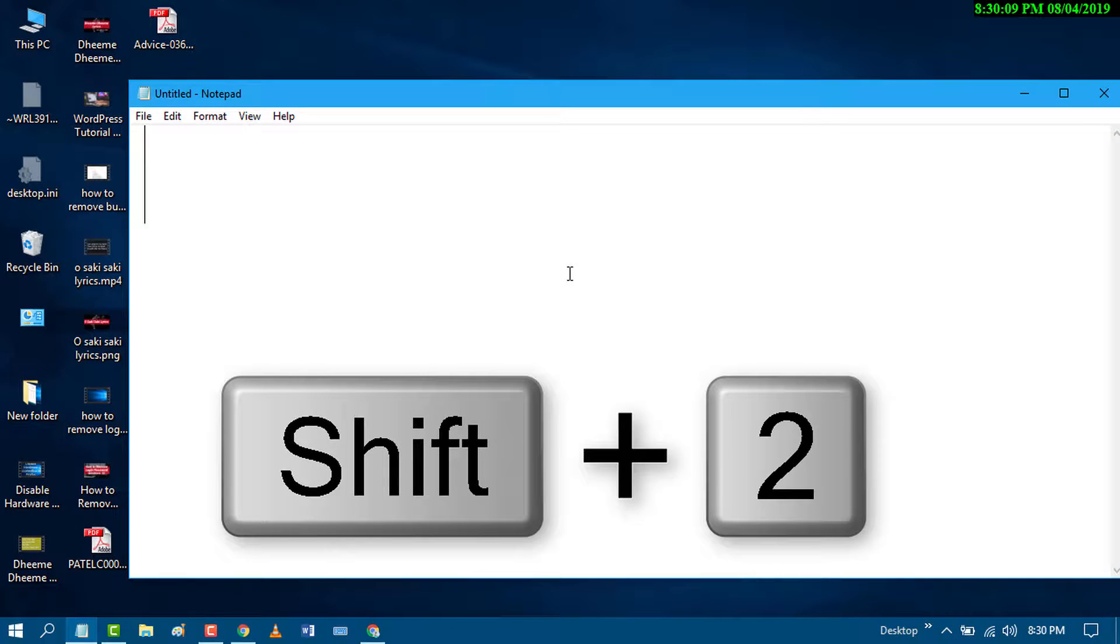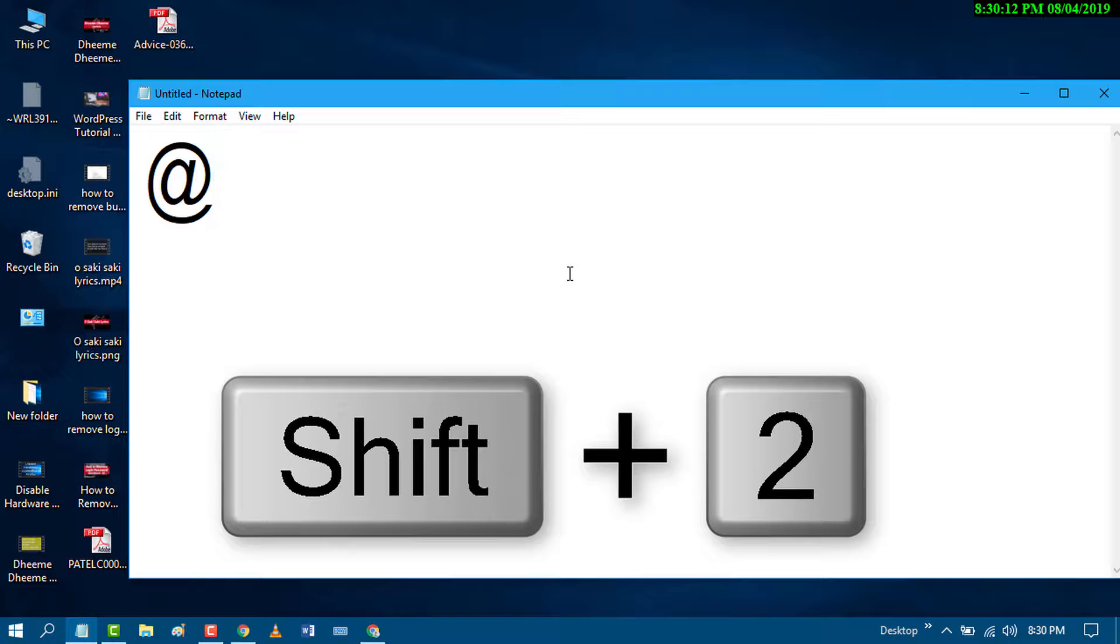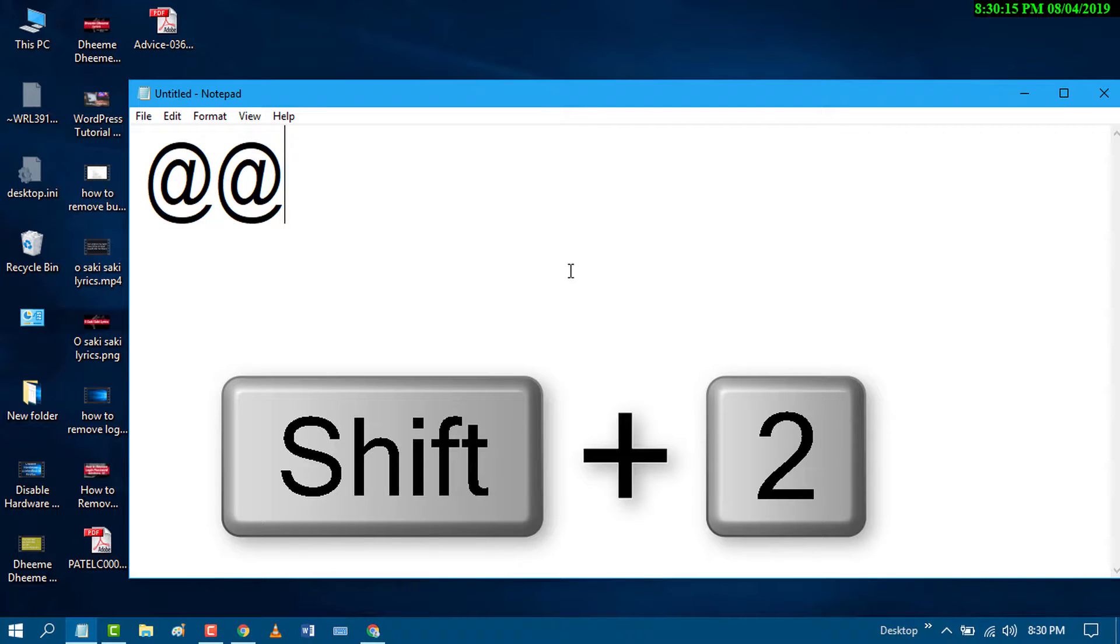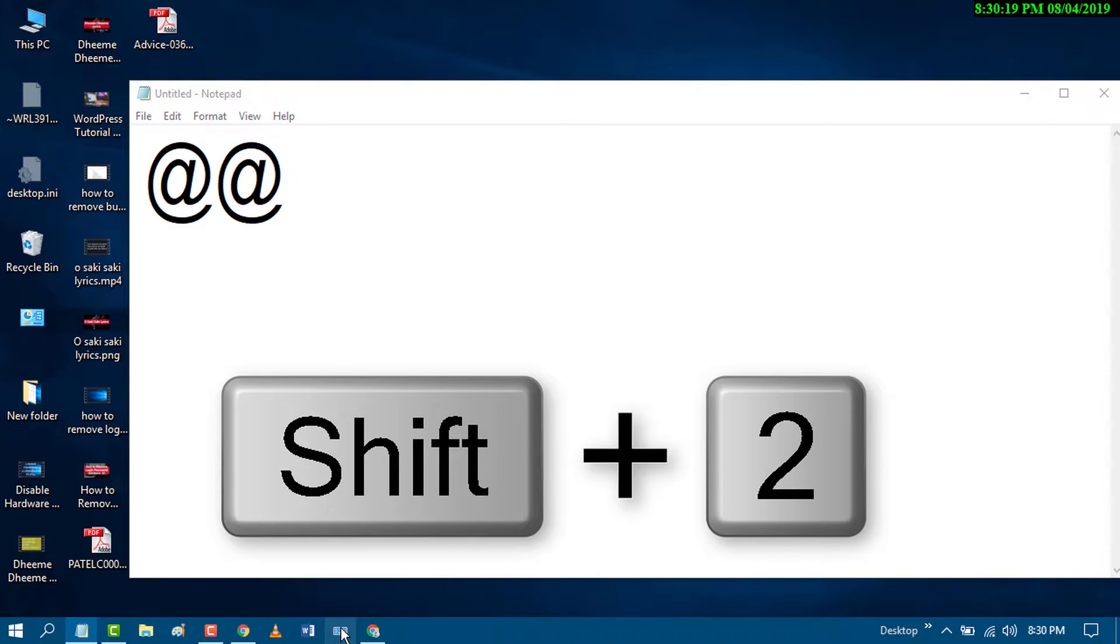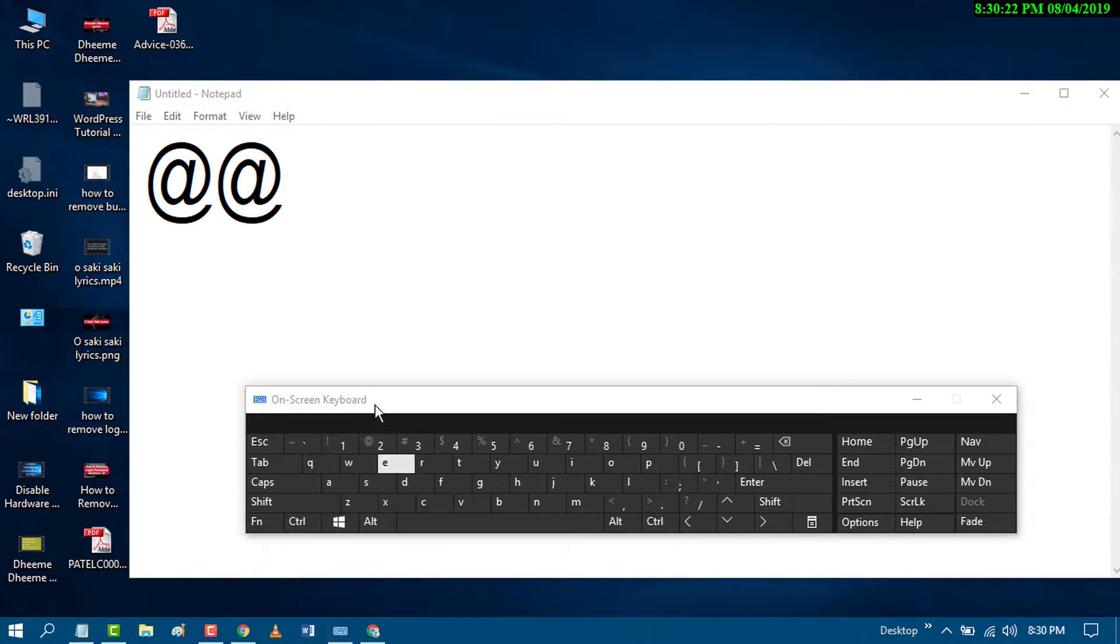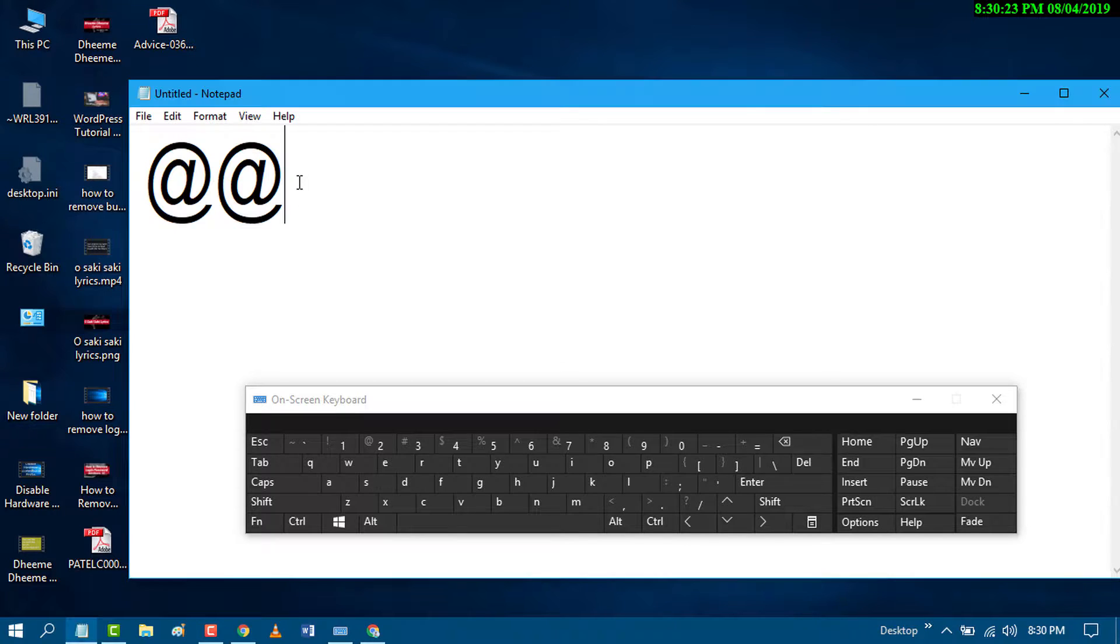Press shift key plus 2. You can type the @ key this way, and this method will work the same on PC or laptop.